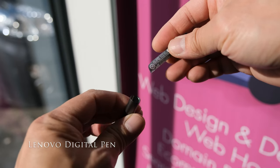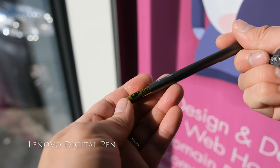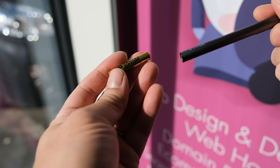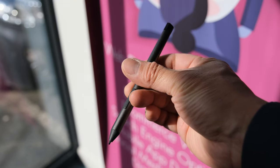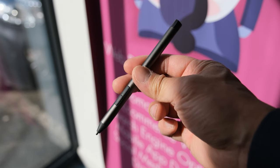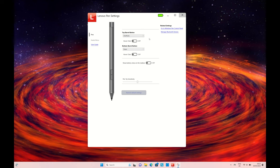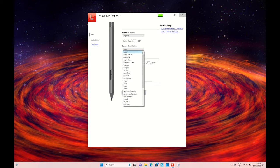The included Lenovo digital pen is powered by a single AAAA battery. Thanks to its dimension similar to a normal pen, it feels very comfortable to hold. There's a Lenovo pen settings app to allow you to customize the two pen buttons and change the pen tip sensitivity.